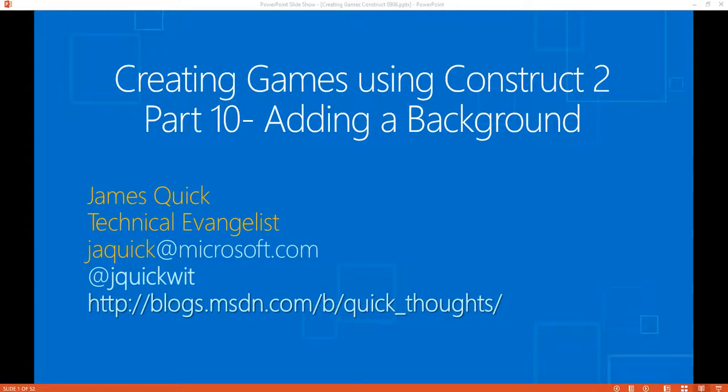Hello and welcome back for part 10 of the series on creating games using Construct 2. We've been working on a platform game where we're jumping around, dodging bullets, catching gold, increasing our score, and in part 9 we added a start screen.